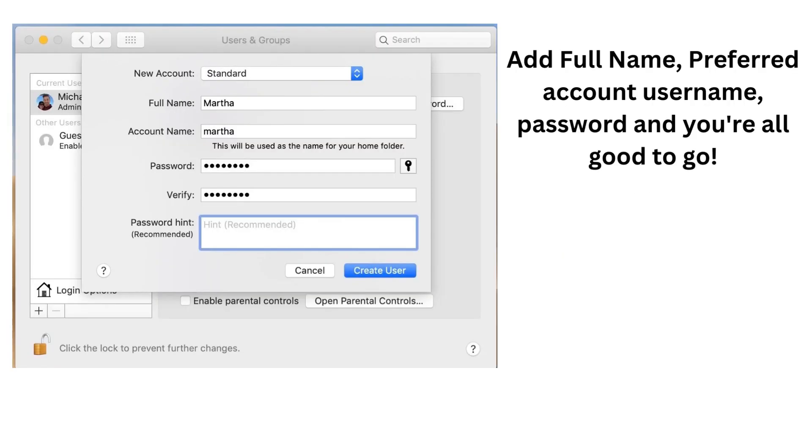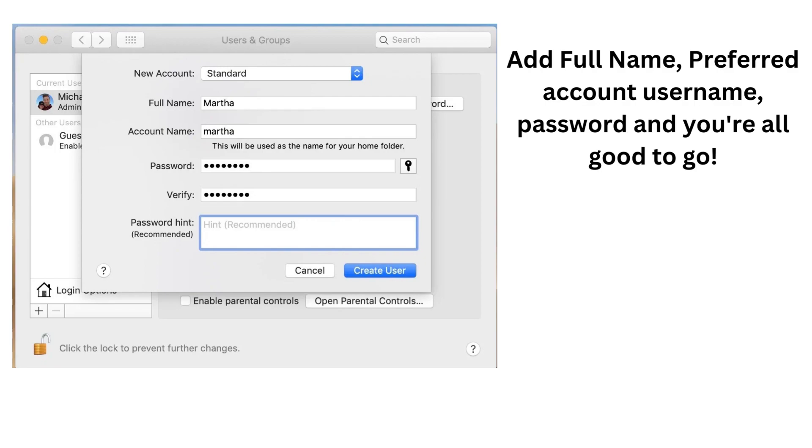So once you select your account type, it'll be up here, new account with a standard admin, and you put in your full name, you put in a preferred account username. It can be different, it can be similar to your full name, you put in your password like Windows, you verify it, and you're all good to go. So that was how to make an account on Windows and Mac devices.